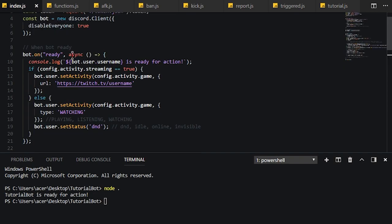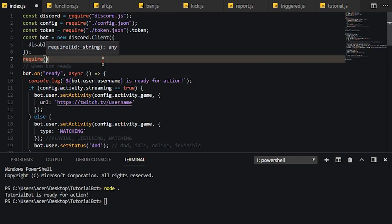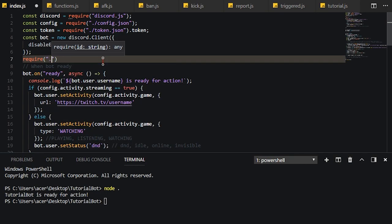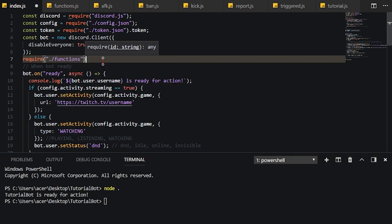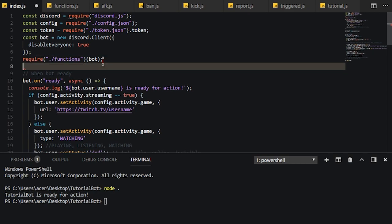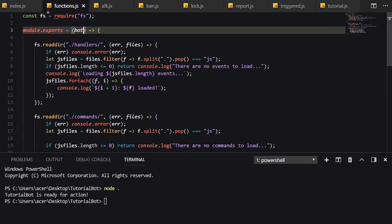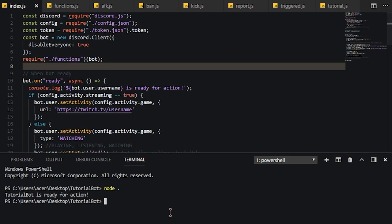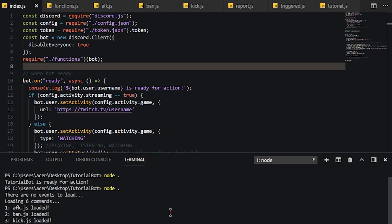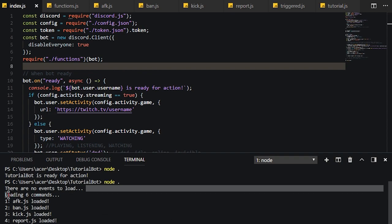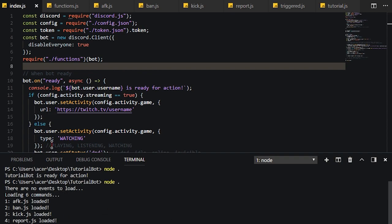Okay, wait, hold on. I forgot. Sorry guys. What you need to do is you need to require the functions files. Otherwise, it won't work. We're also going to need to pass in bot as an argument because we put a bot as a parameter down here, up here. So now if we do this, there you go. There are no events to load and loading six commands. There you go.